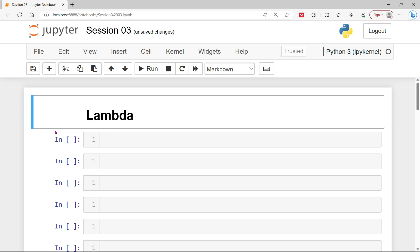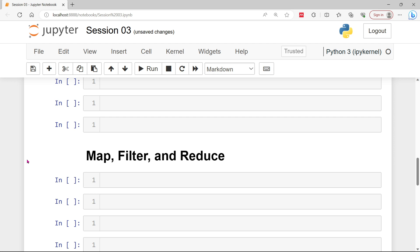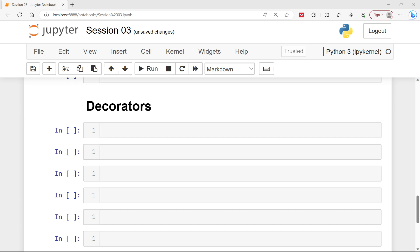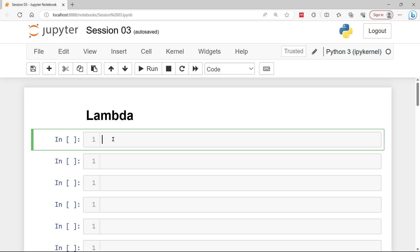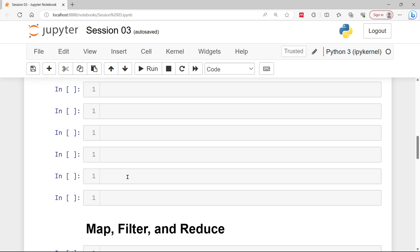We are going to start this session by discussing lambda, then map, filter, and reduce, which are mostly asked in interview sessions. Then we will discuss decorators and how they are used in Python. Finally, we will discuss classes and objects inside Python. So this is the agenda of our session, and today we will be covering several topics including lambda, map, filter, and reduce.